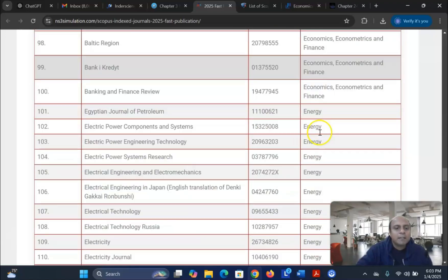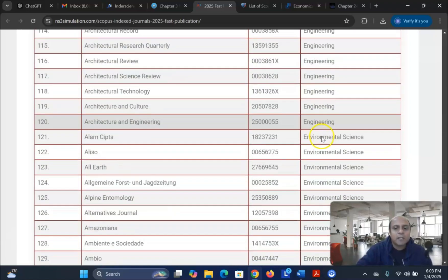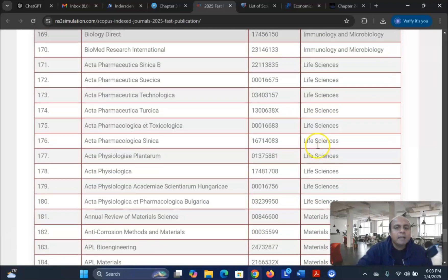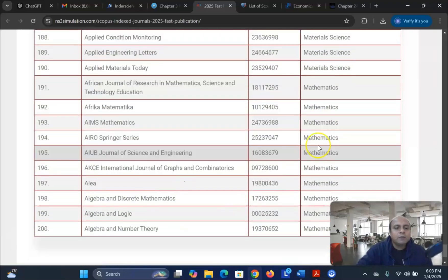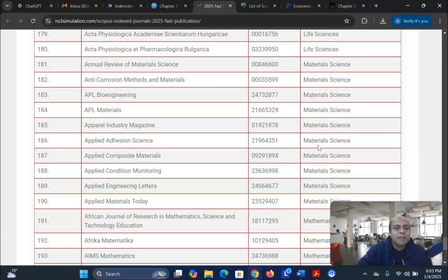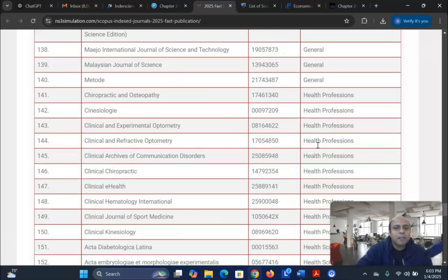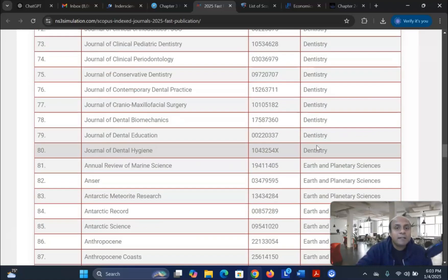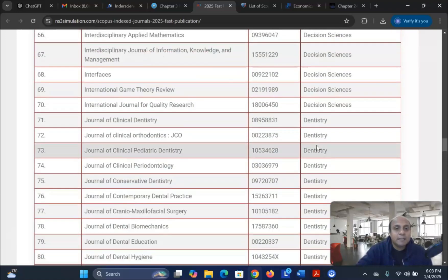There are a lot of other fields you can search from this particular website, and all the list of 2025 journals are given here. Almost 200 journals in multi-disciplinary aspects you can find from this particular website.